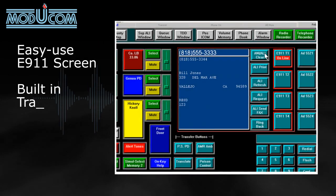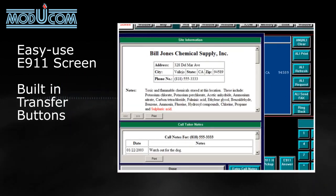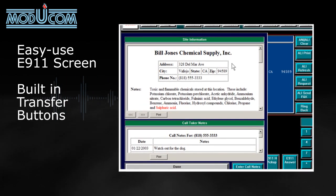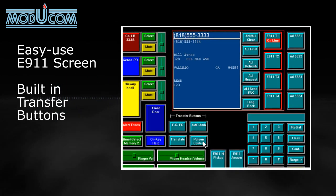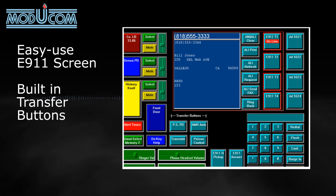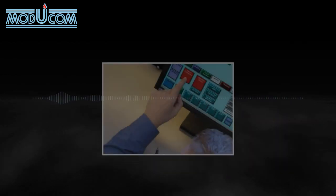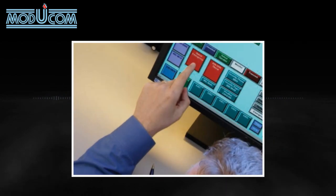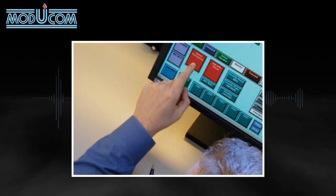An easy-to-use E911 screen aids the dispatcher answering a call. The built-in transfer buttons make call handling easy. Our optional large flat LCD touchscreen monitors provide easy access to dispatch controls.